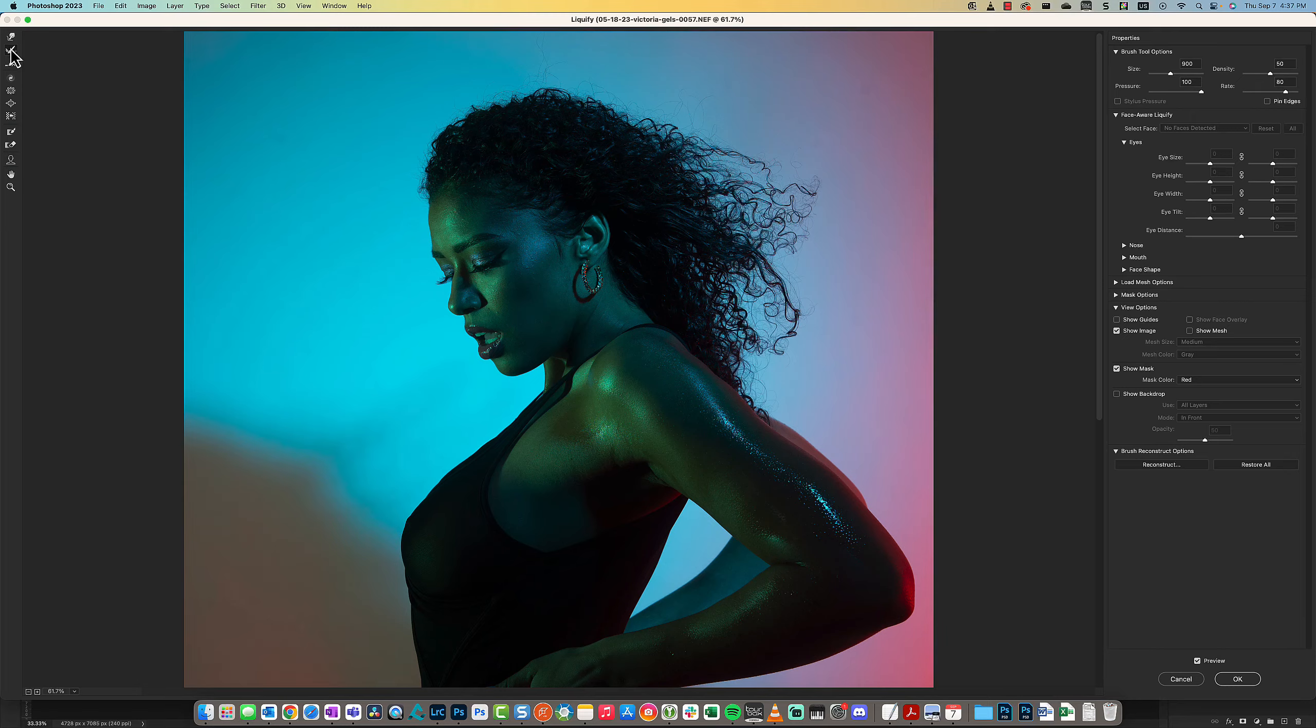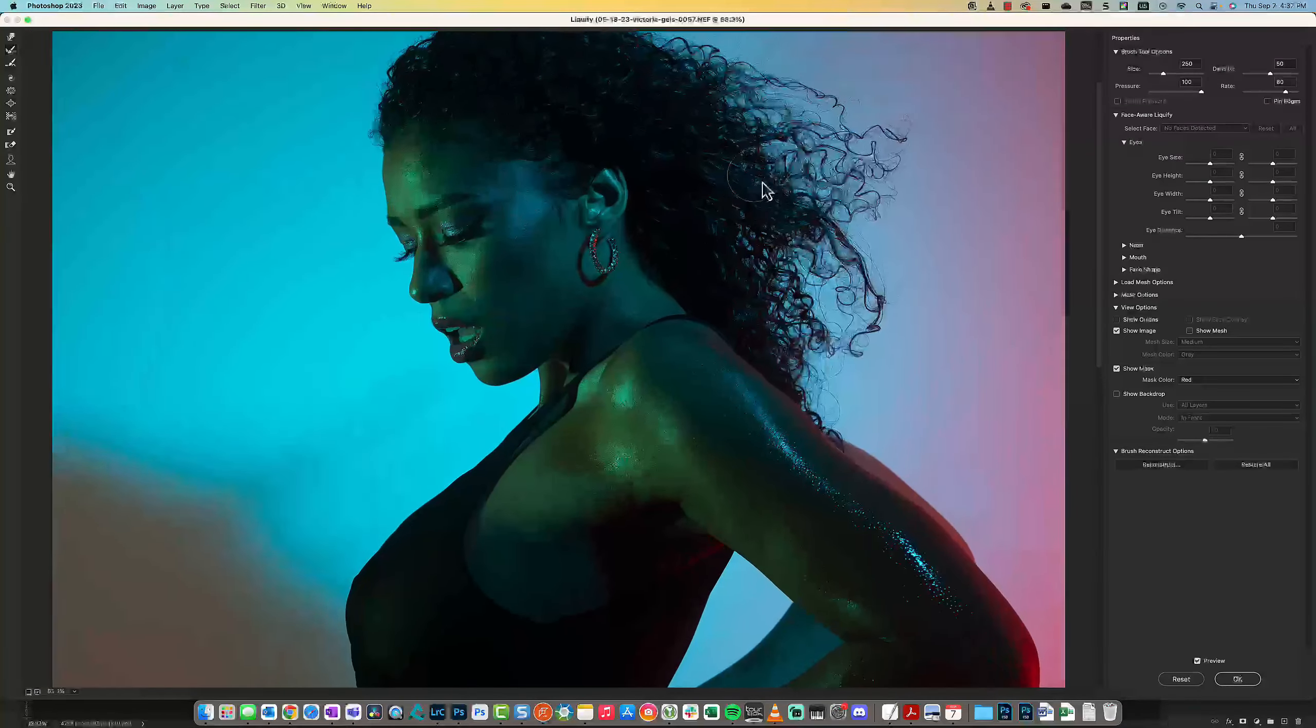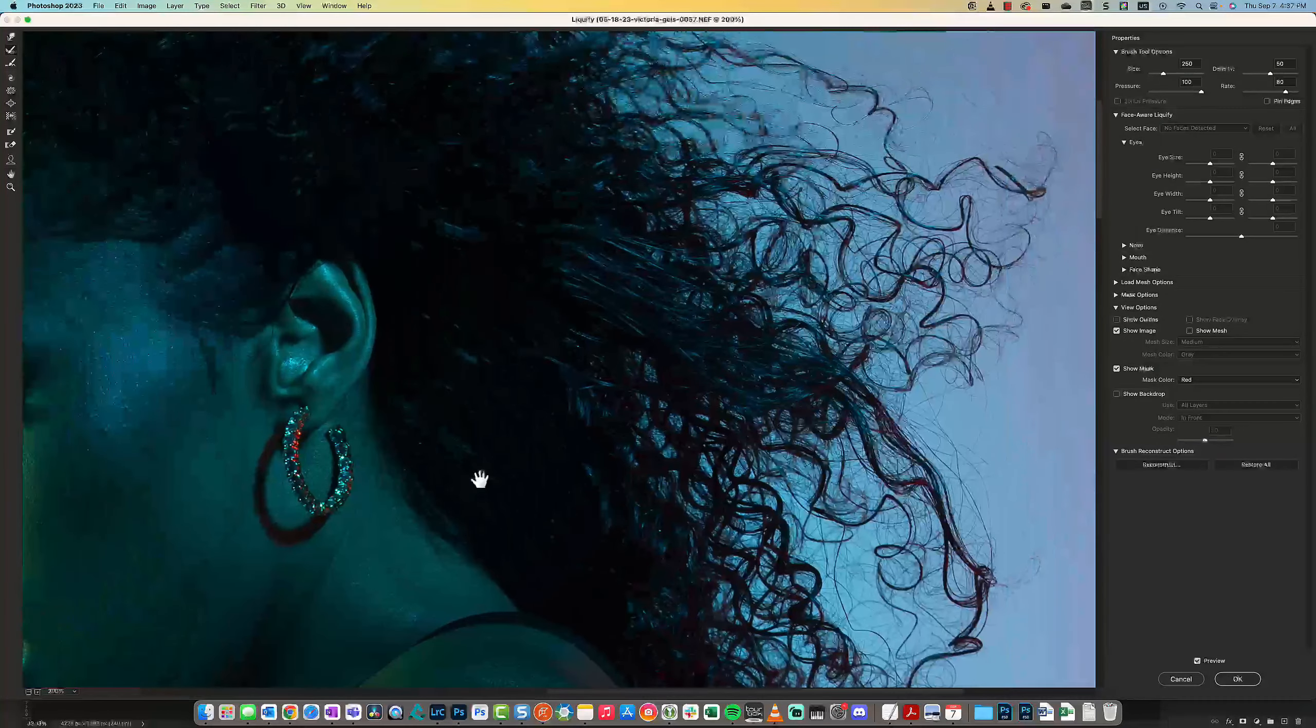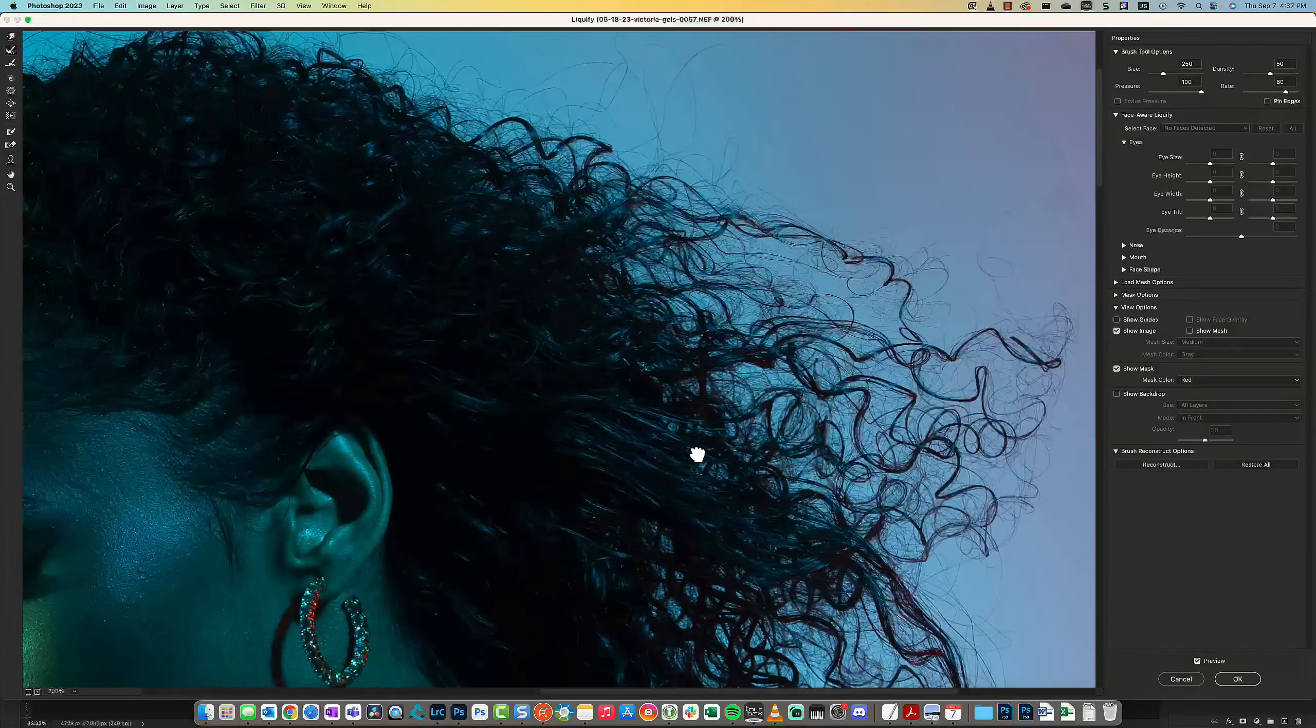What you can do is use the Reconstruct tool to reconstruct what you affected that you did not want to affect.